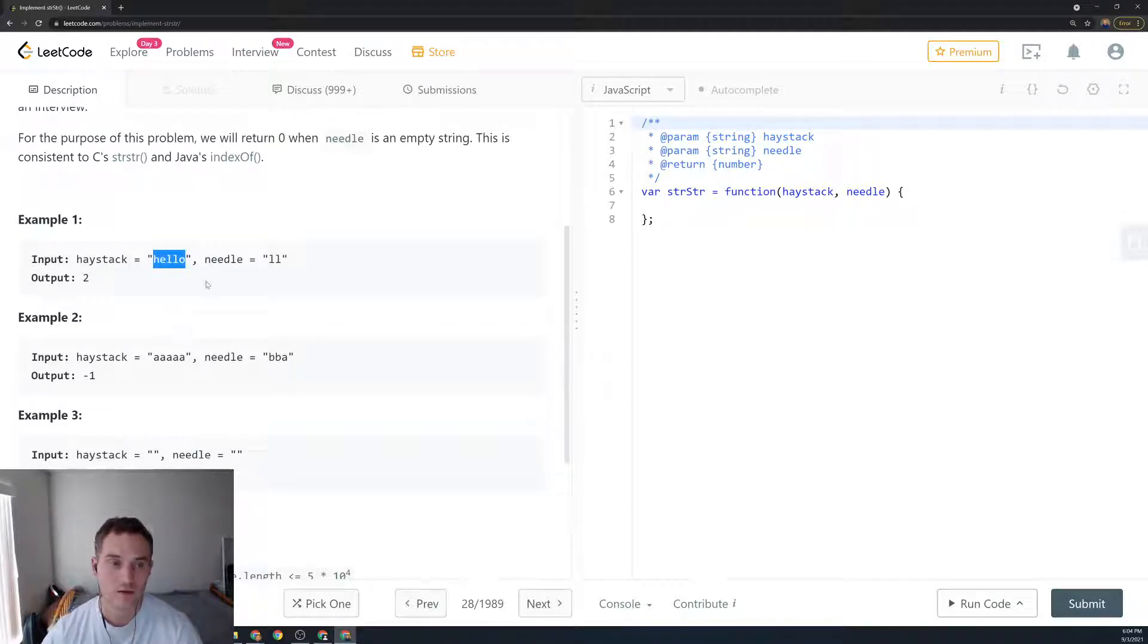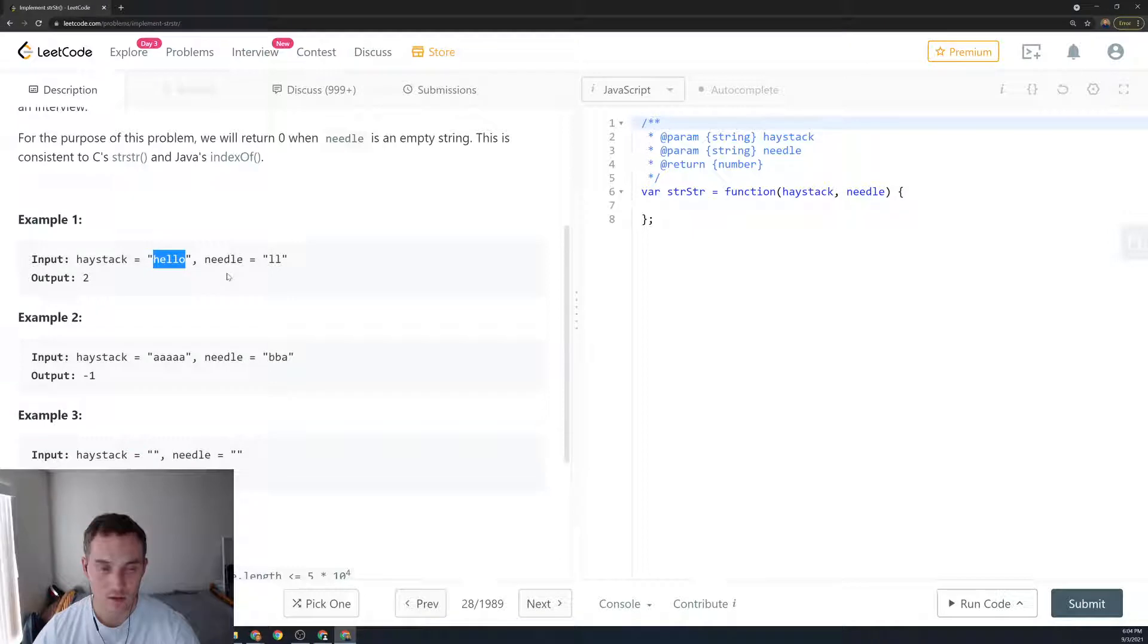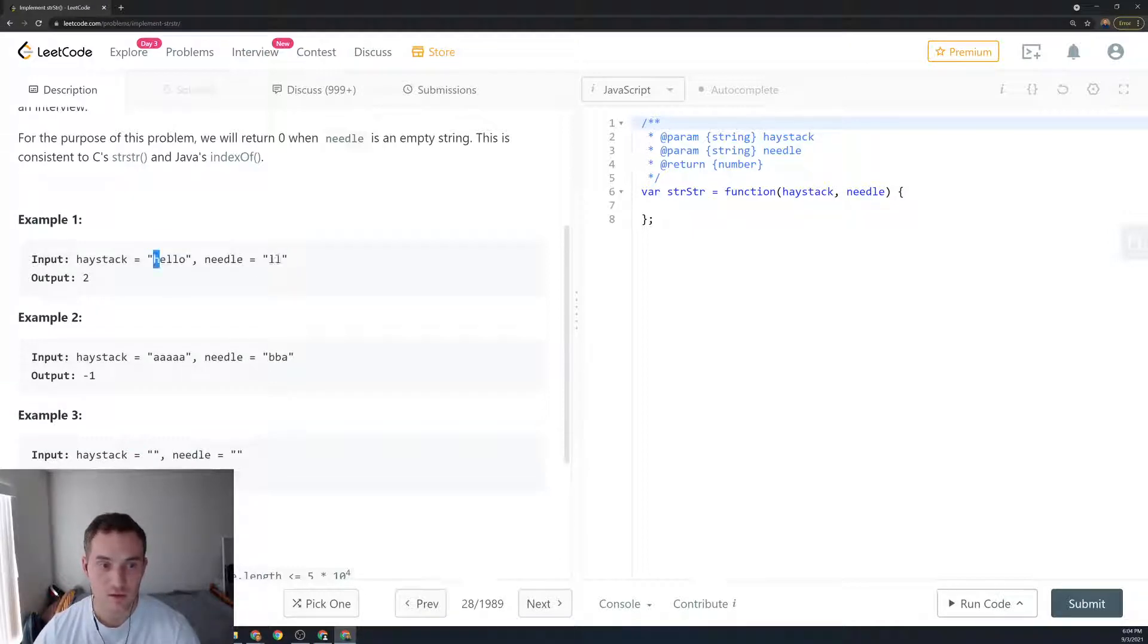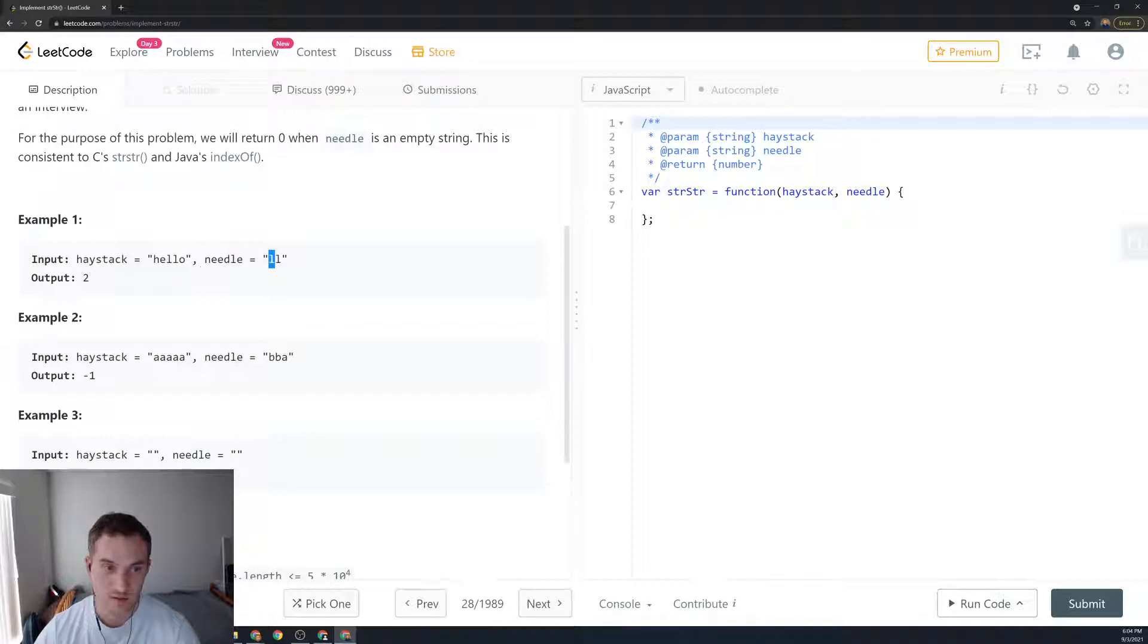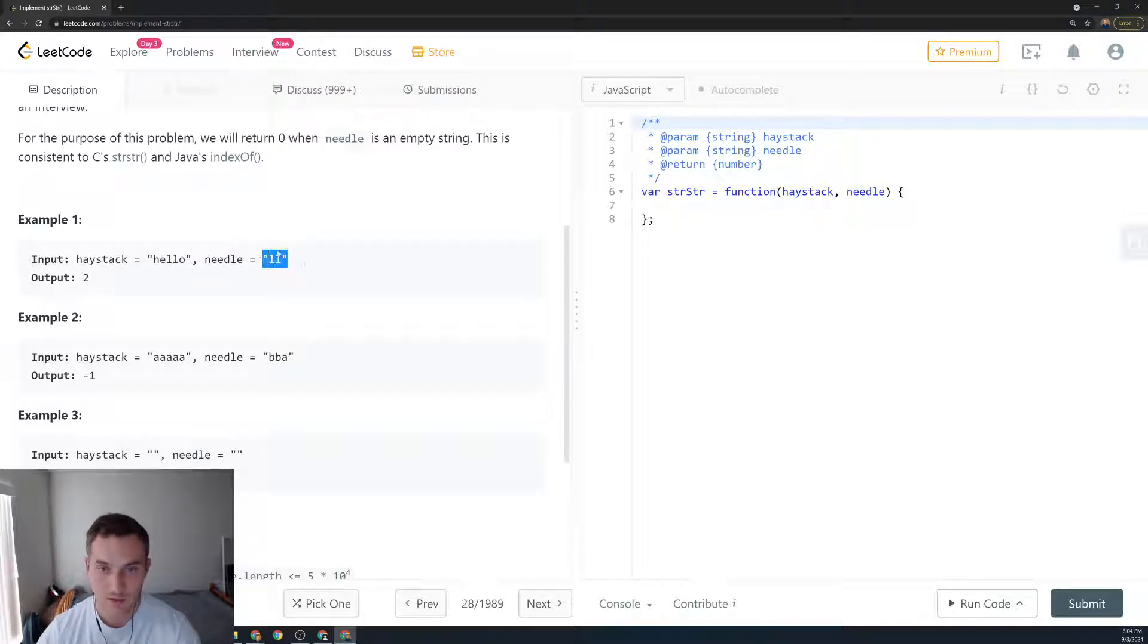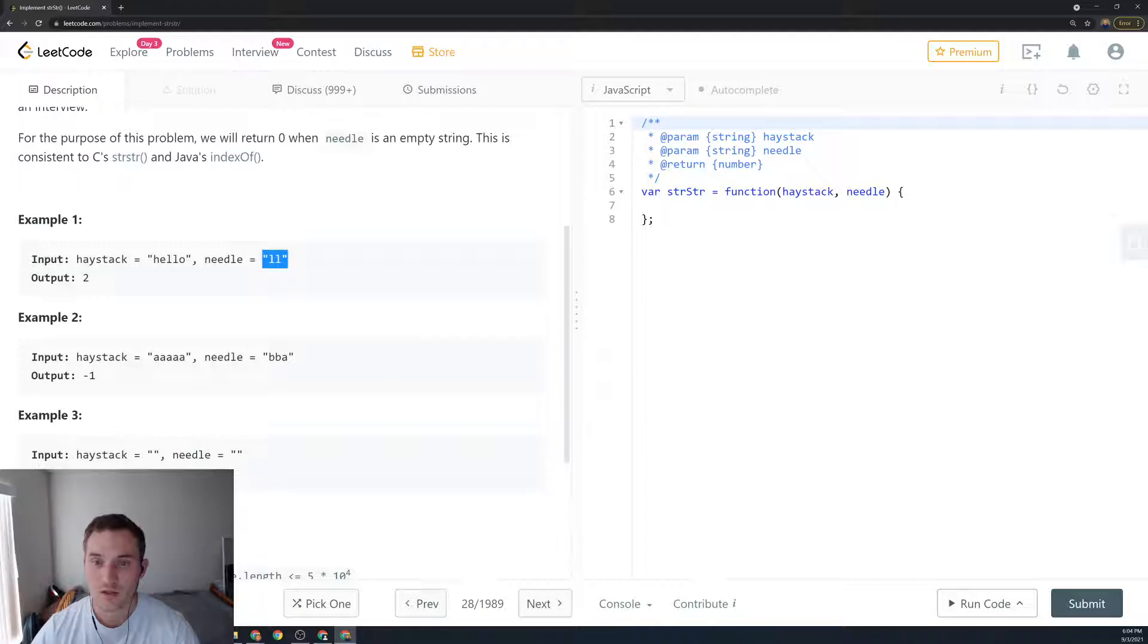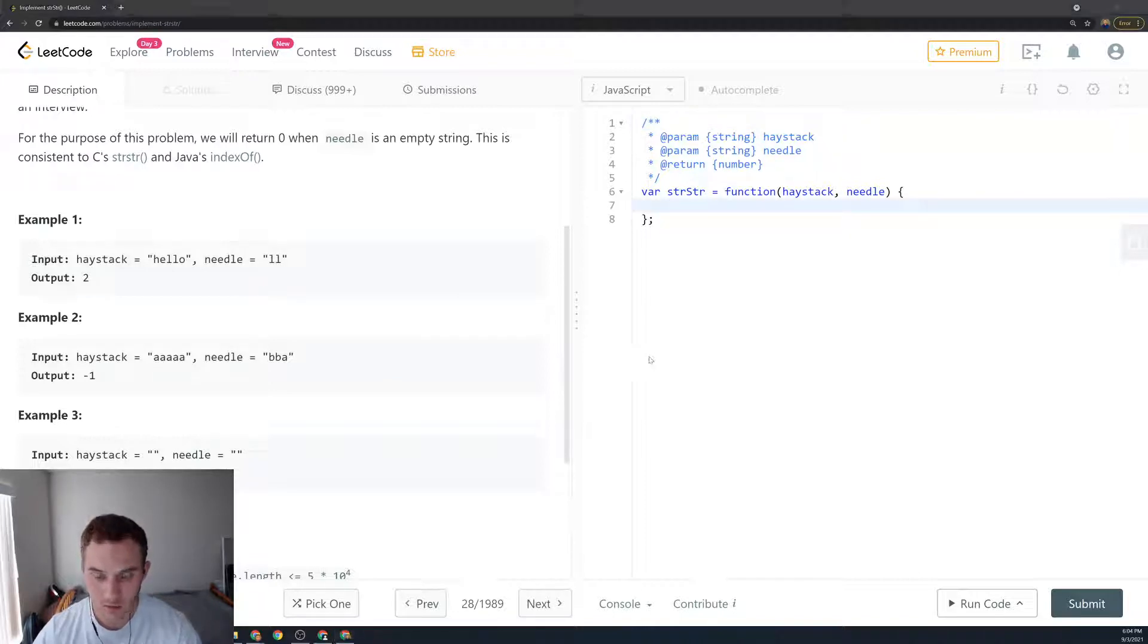How are we going to do it? We're going to loop over the string. Here's the string 'hello' and this is 'll'. We say, is 'h' equal to 'l'? No, we advance. Is 'e' equal to 'l'? No, we advance. Is 'l' equal to 'l'? Yes, then we check is the next 'l' equal to 'l'? Yes. If we hit the base case we exit out. So let's see how to do it in the code.